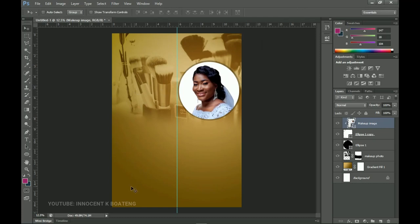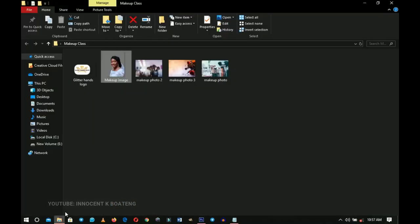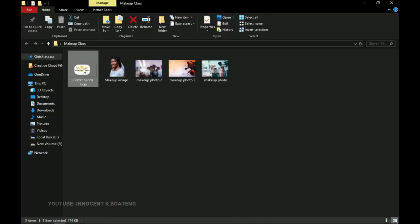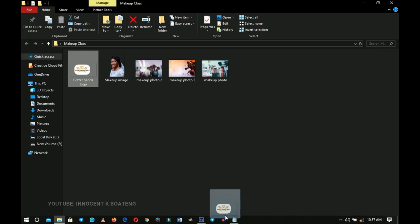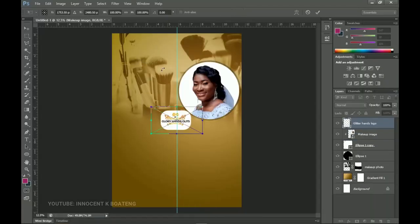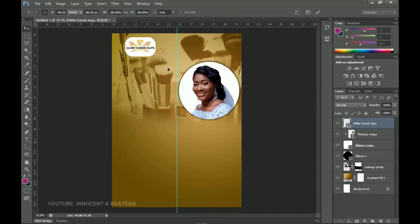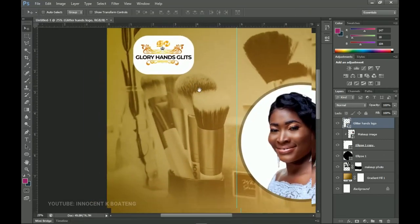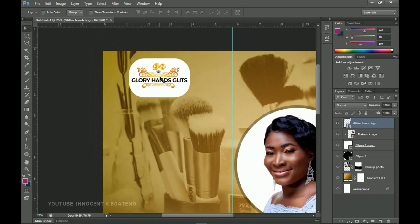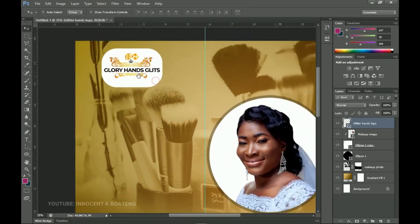Once the image is ready, bring in the logo — this logo was submitted by the client, so please don't come at me. Drag the logo into Photoshop and place it at the extreme top left. Double-click on it — that's the name of the person or company organizing the program. This is a free makeup training going to be held by this particular company.